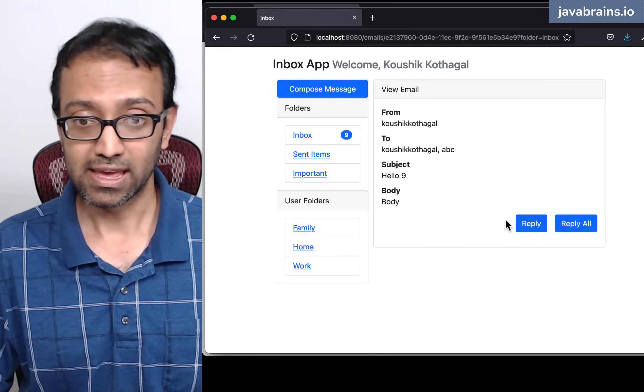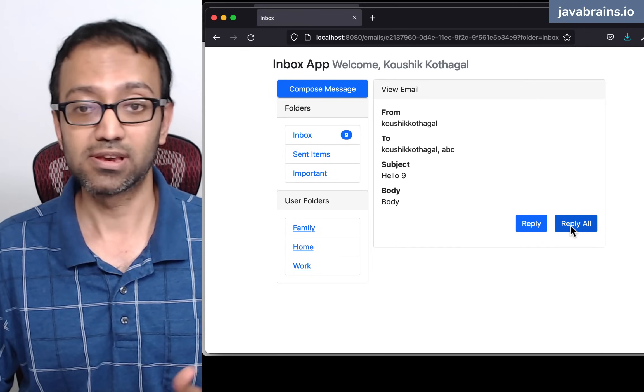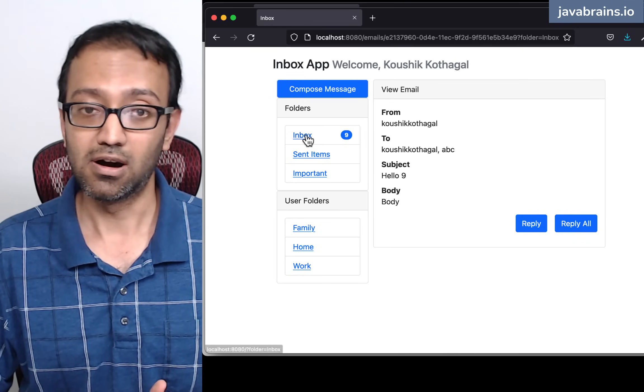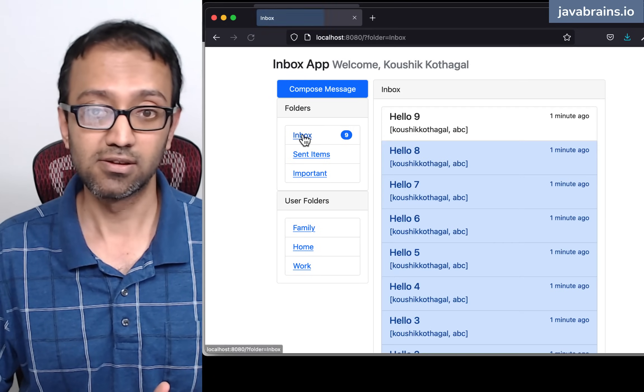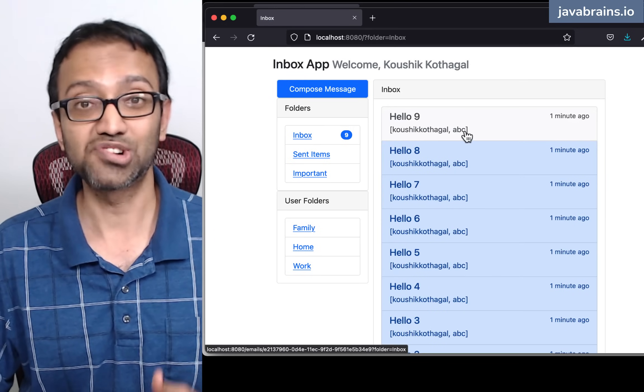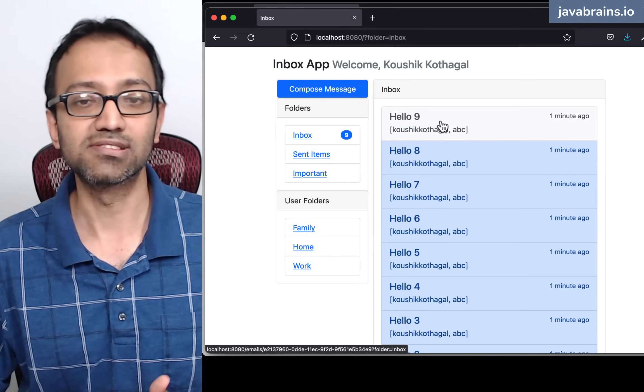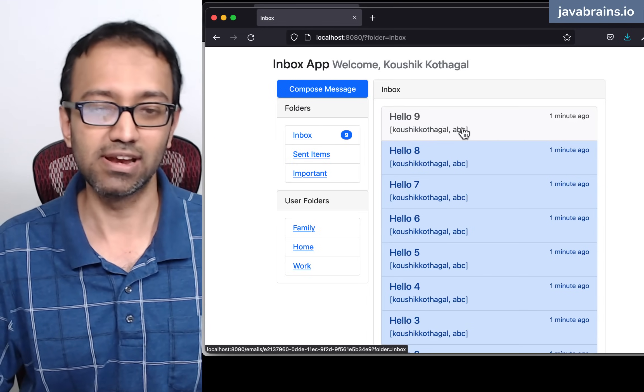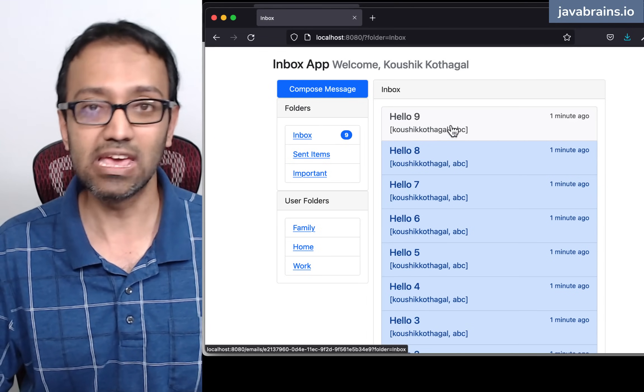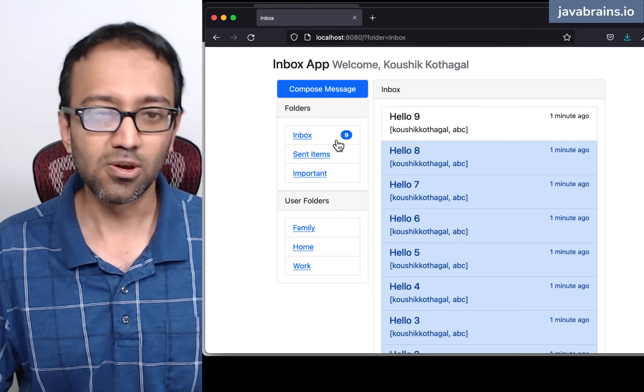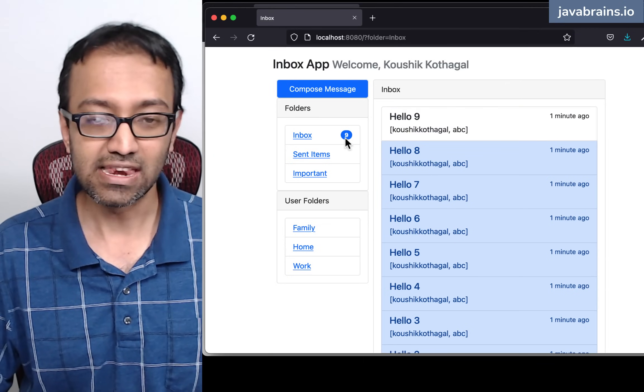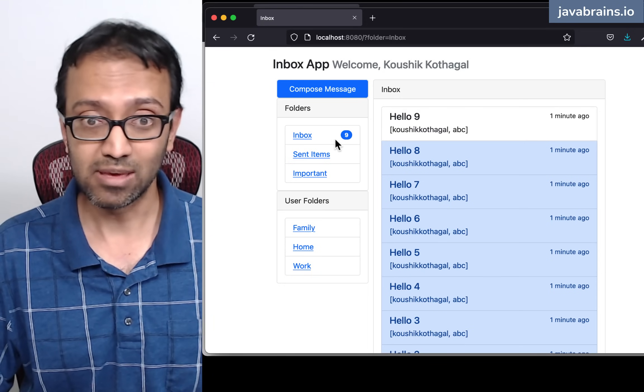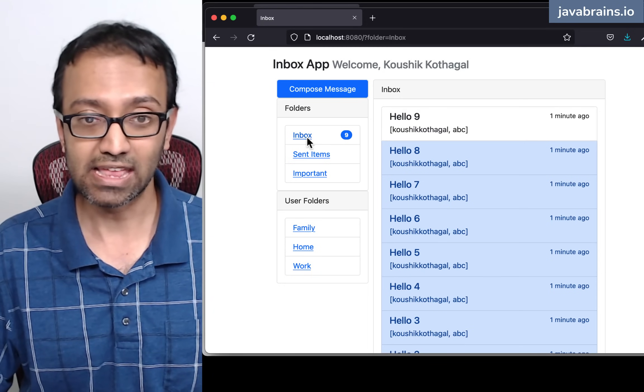And I can reply to it. I can reply all, or I can go back to the folder. Now, this is tracking when an email is read and it's not highlighted anymore. It's a read email now. Another thing you notice is the number of emails, number of unread emails that I'm tracking in the folder.